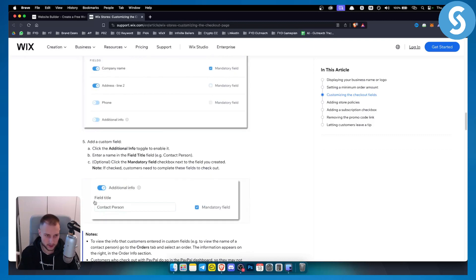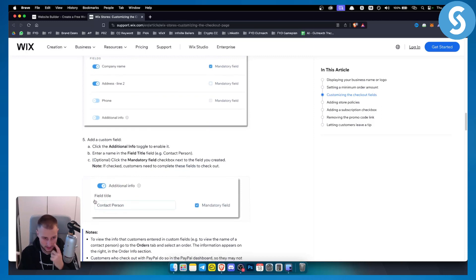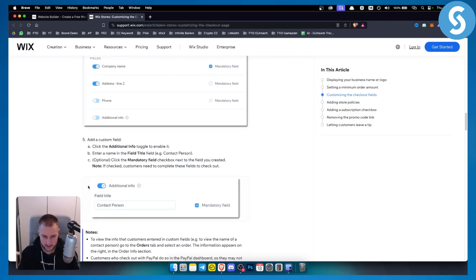You can also add a custom field. That's one thing we talked about here. You can add a custom field on top of your checkout.